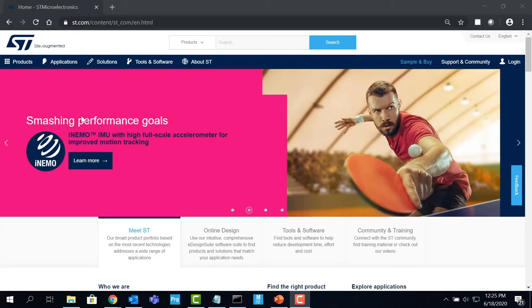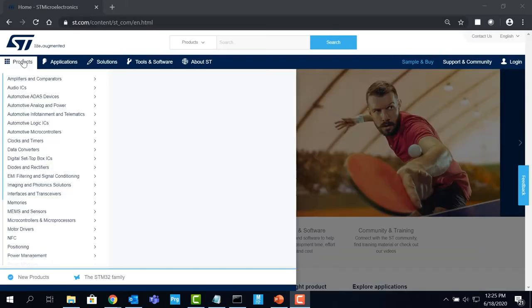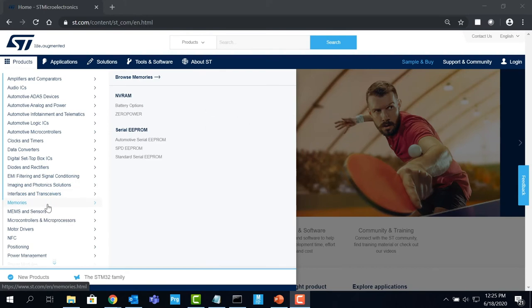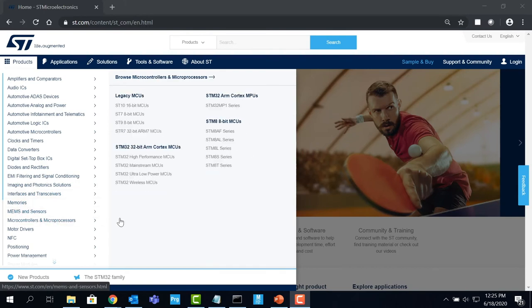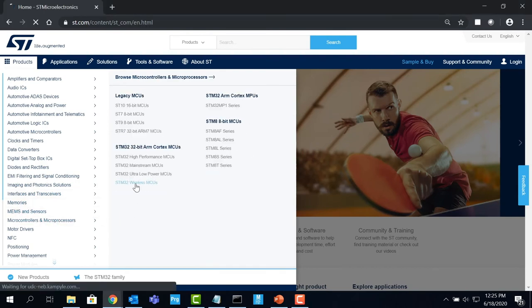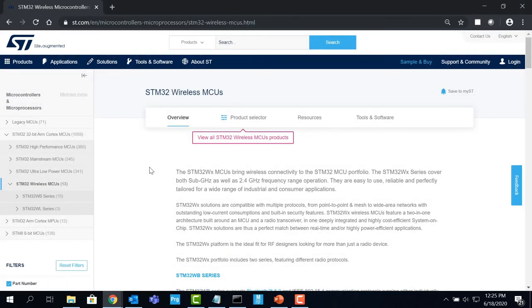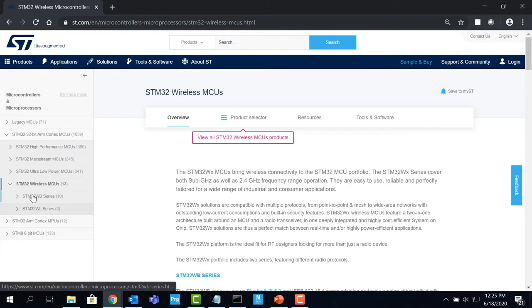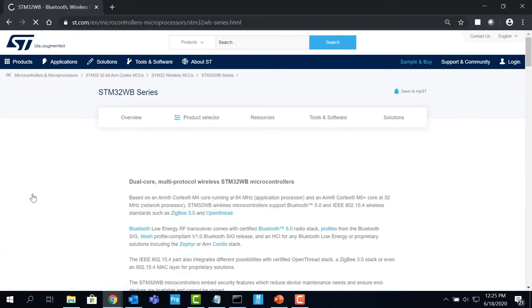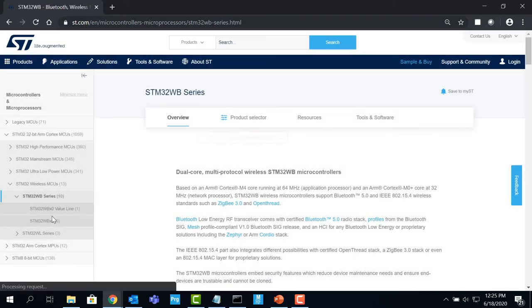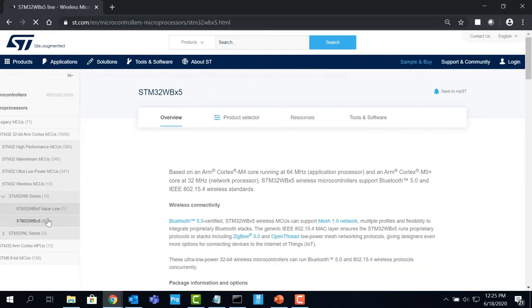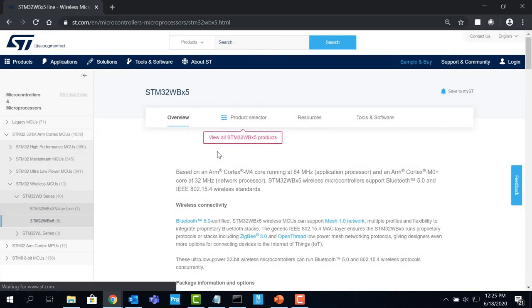Let's talk about the technical resources like data sheets, application notes and other useful notes you will be needing when using the STM32WB55RG device. First, let's see how to navigate to the STM32WB55RG's product page in order to download the resources.